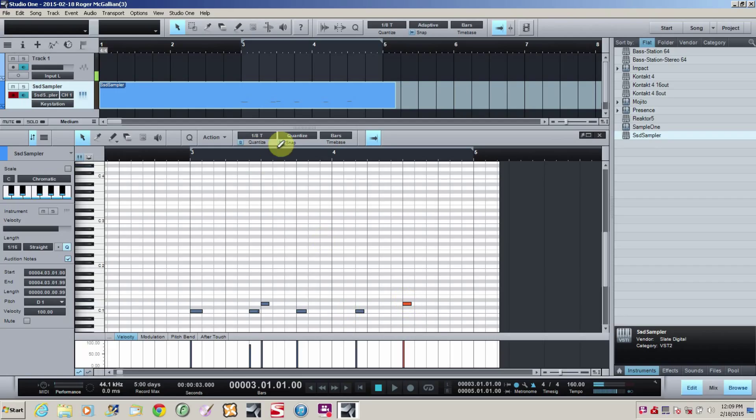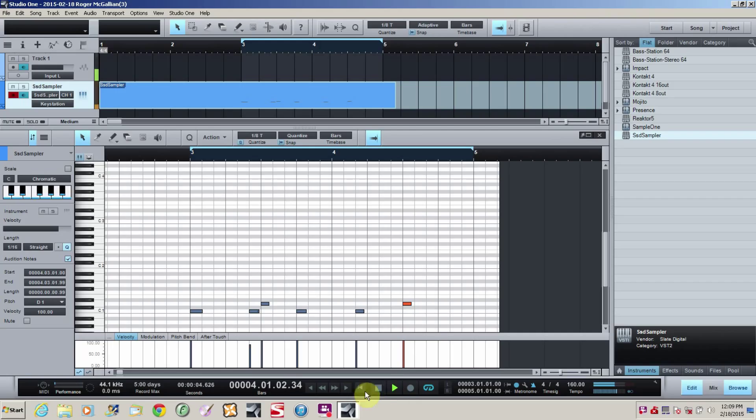Now I've got a loop set up. We'll go ahead and activate that loop and we'll listen to the riff here. Alright. Sounds good.